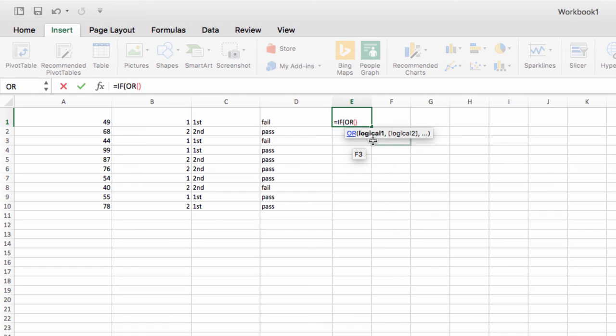Hopefully you found this helpful. If you have any questions about how to put the IF command to work for you, just let us know in the comments section below. Thanks for watching, and have a great day!